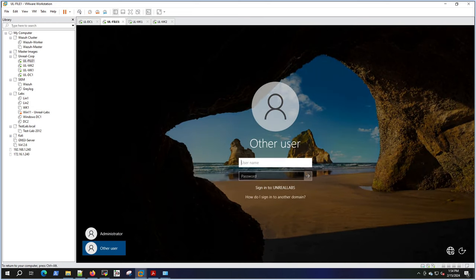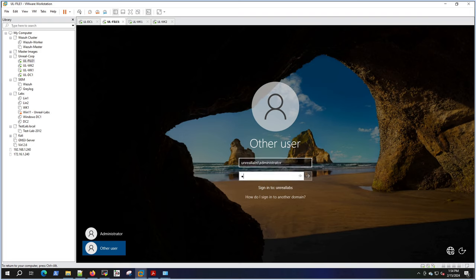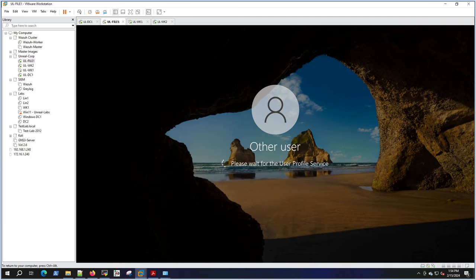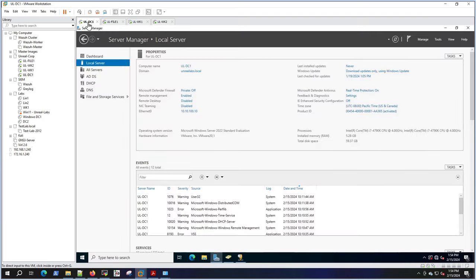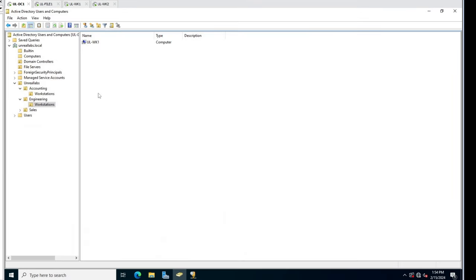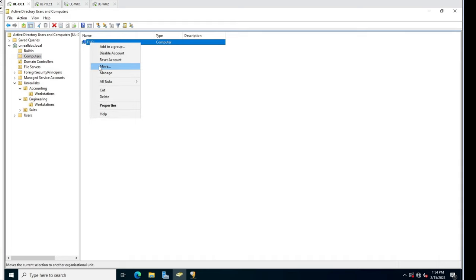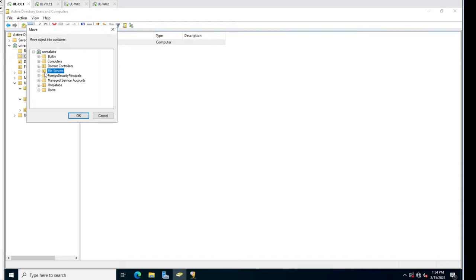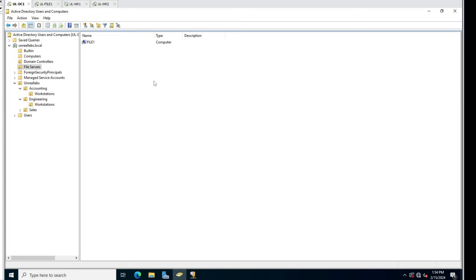We'll hit other user and log in with the administrator account. I just want to go to Active Directory on the domain controller and we should see a computer populate called file one. Yep - and I'm going to move that into the file servers OU because we'll be doing some group policy on that later. That looks good.